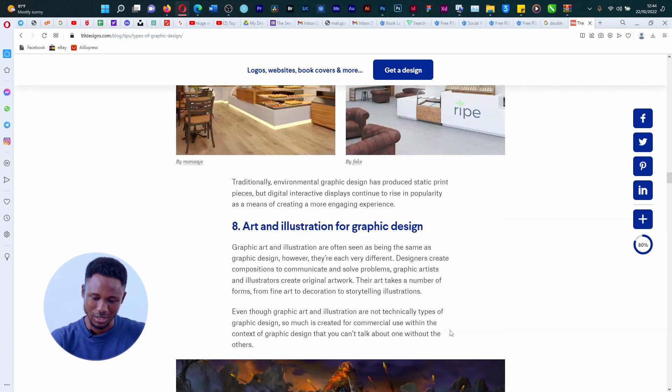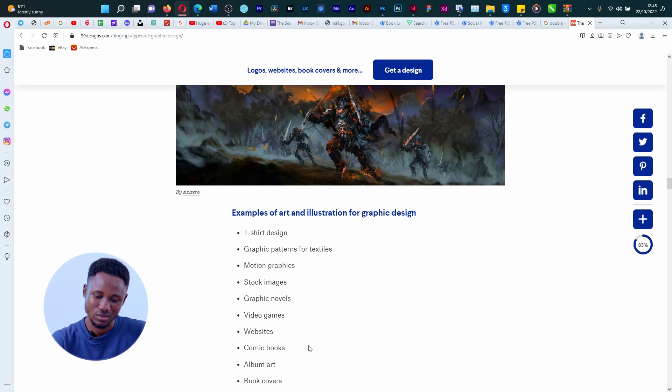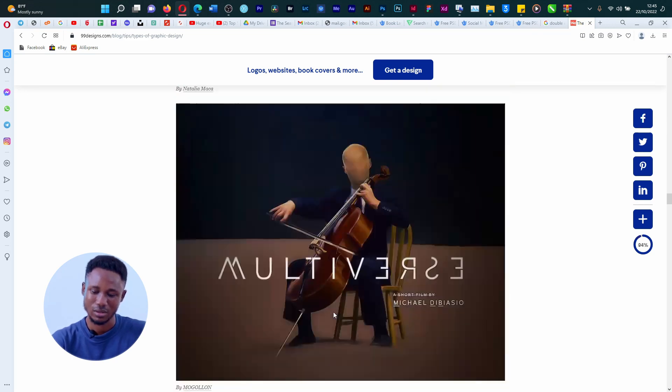Then the last part you have here is art and illustration graphic design. So these are the people I like to call the NFT gods. In the days of NFT where it is actually selling, it is a business for graphic designers majorly. So t-shirt design, graphic pattern for texture — it's not until you start drawing cartoons or doing animation. When you do design for shirts, even if it is just typography or calligraphy, it is art and illustration basically. You have graphic novel, stock images, album art and the rest — these are examples of arts and illustration.